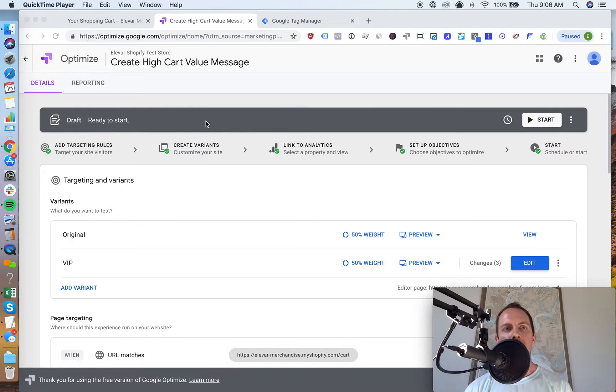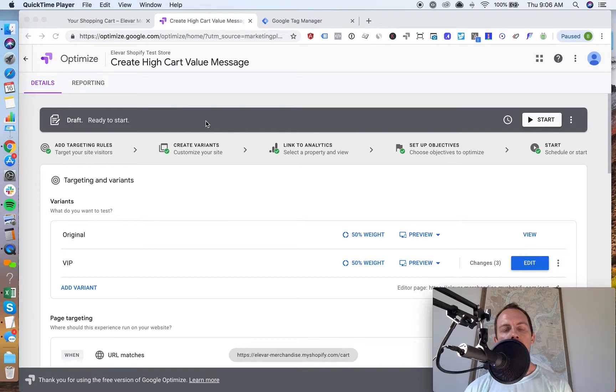Hey, this is Brad from Elevar, and I'm going to show you how to use a data layer variable that comes with the GTM suite app that we have on Shopify.